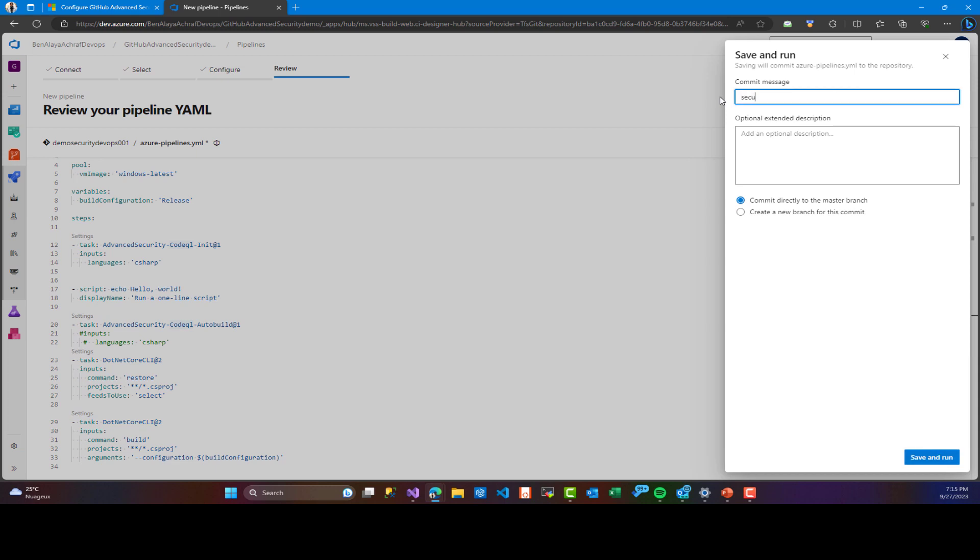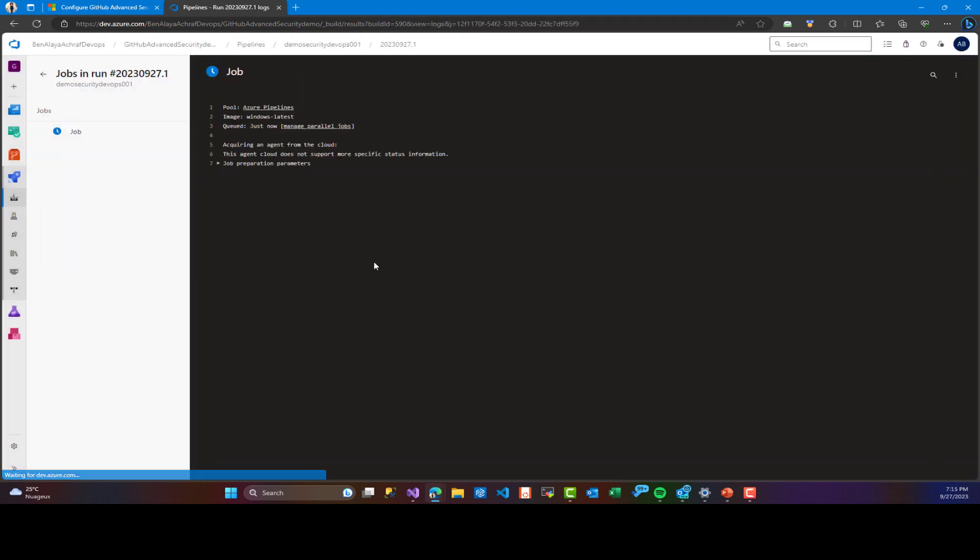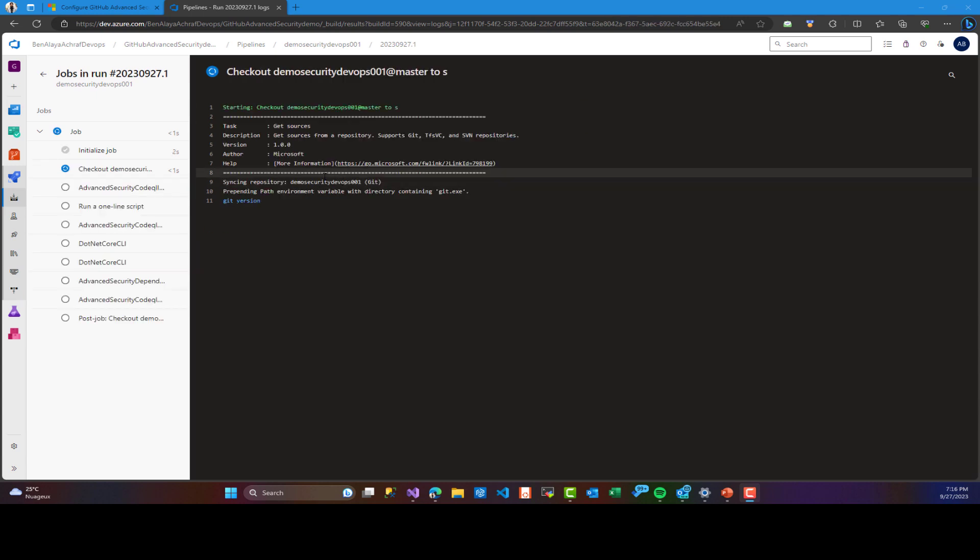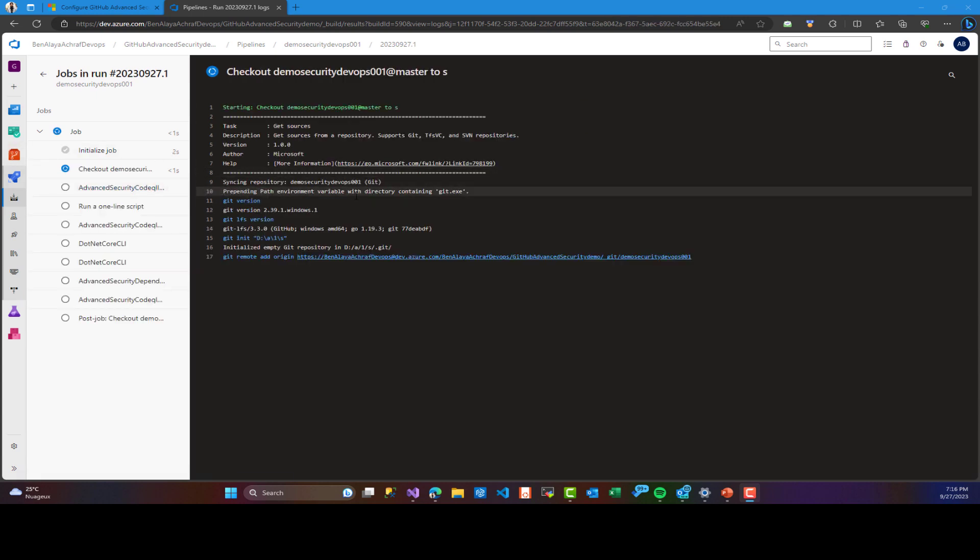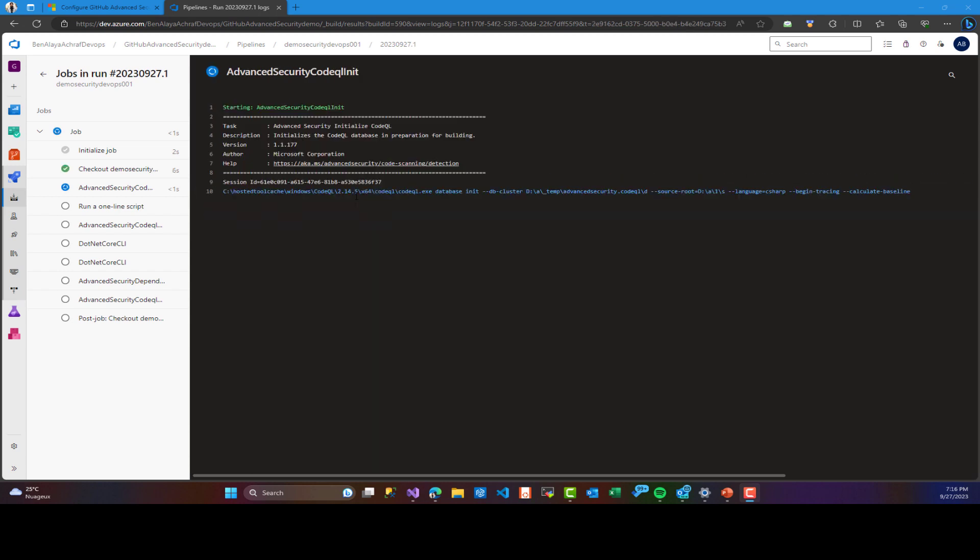We name here our pipeline and it's created and launched. We are using three agents from Microsoft, so the build will take some time. And I will pause during this demo in order to go faster for the explanation. Now, the fourth task is advanced security code that will analyze using the language that I have provided, which is C sharp in our case.